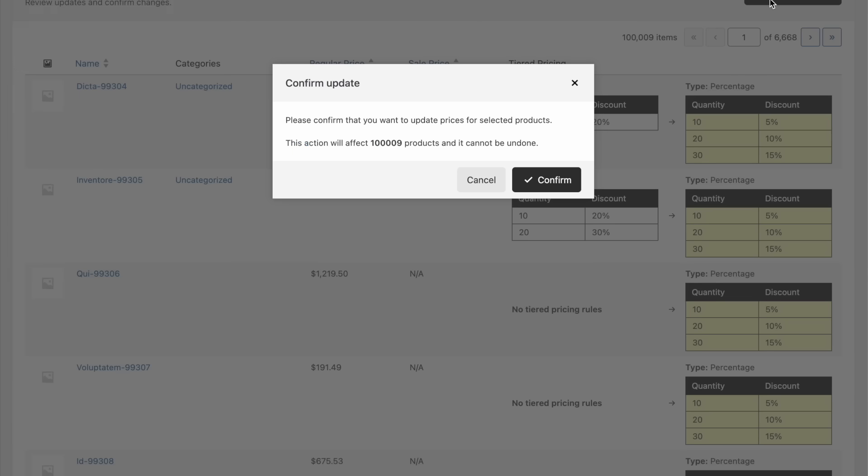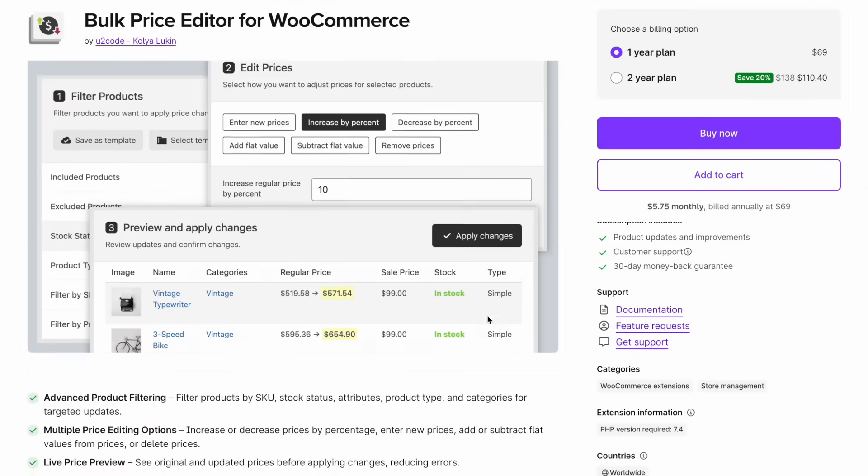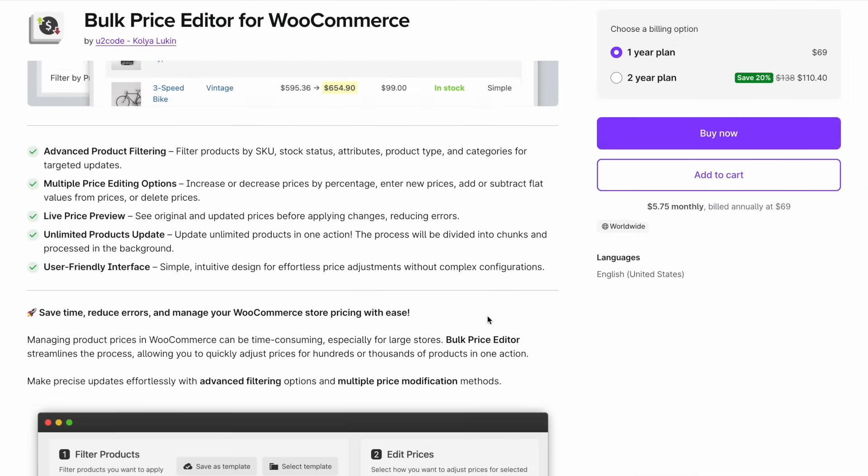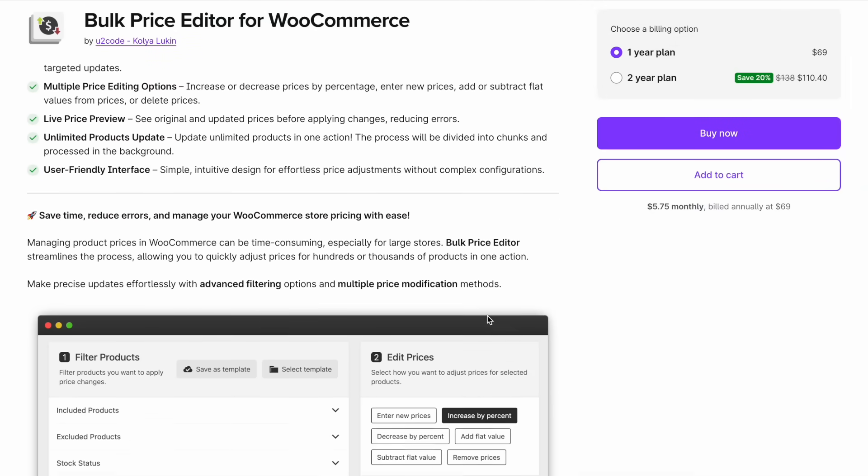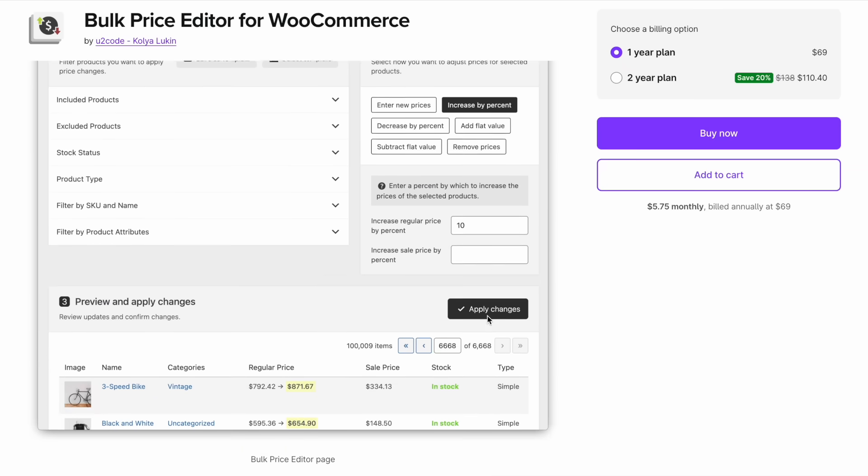With Bulk Price Editor, managing your WooCommerce product prices has never been easier. Save time, reduce manual work, and update prices in just a few clicks.